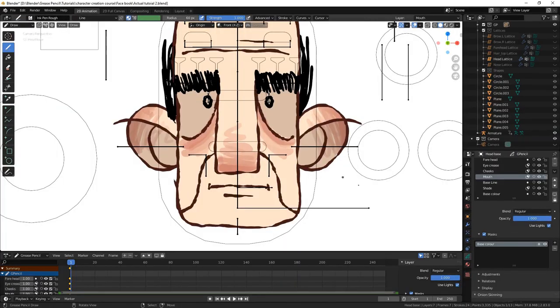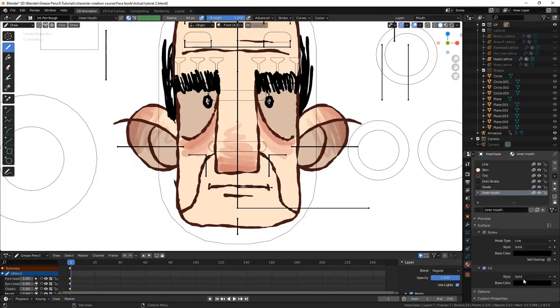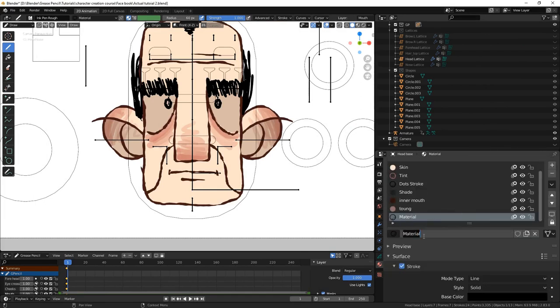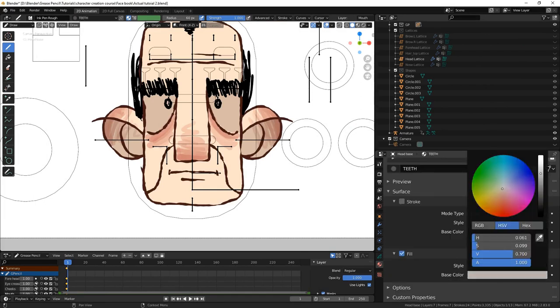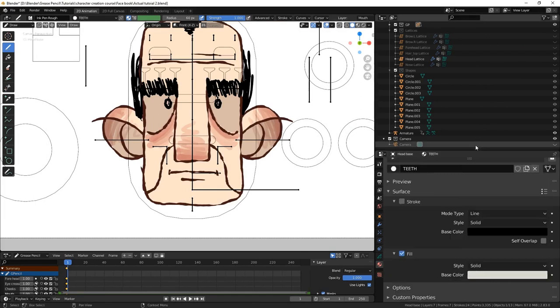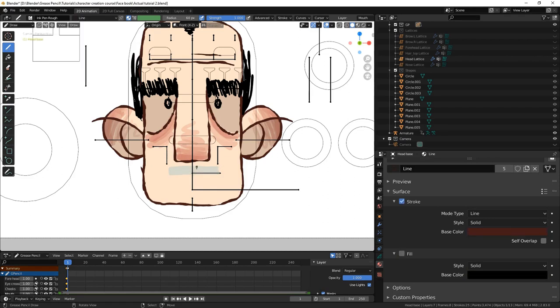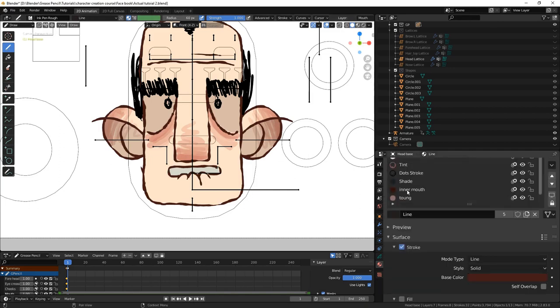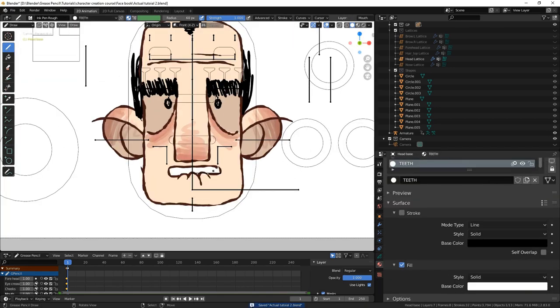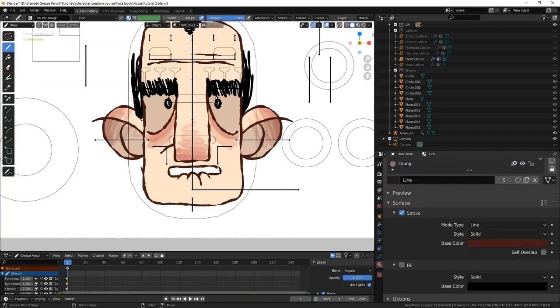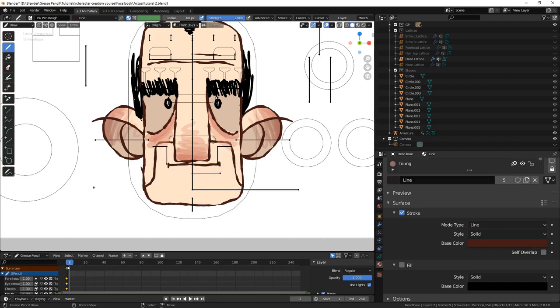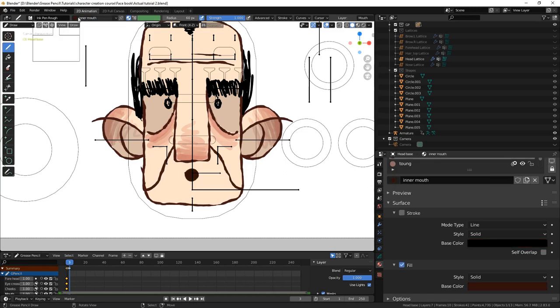To start off, we will add some new materials to the base head grease pencil object for the mouth. A dark red tone for the inside of the mouth, a lighter red for the tongue, and an off-white for the teeth. In the grease pencil mode of the dopesheet editor, we will be able to see the various frames of our mouth. Currently, there is only the rest pose present. We will draw all the necessary shapes, at least the ten for English sounds, each on a different frame.